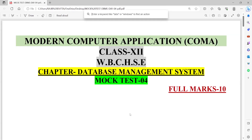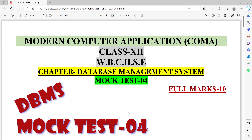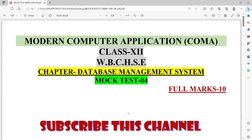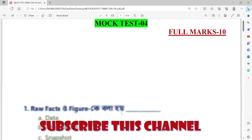Welcome. Today's main topic is the Modern Computer Application class 12 chapter on DBMS, or Database Management System. Today is Mock Test 4. I will give you a mock test.